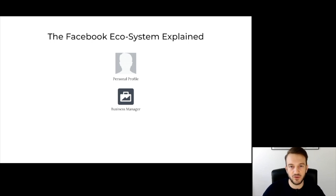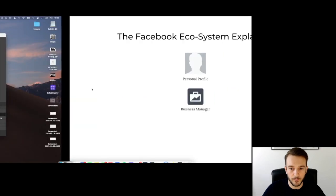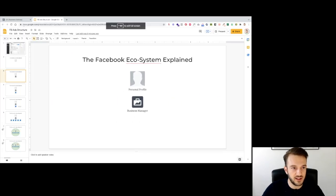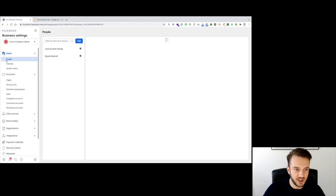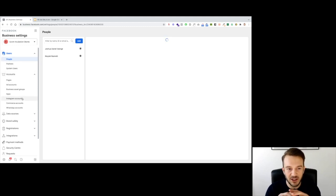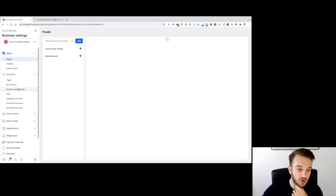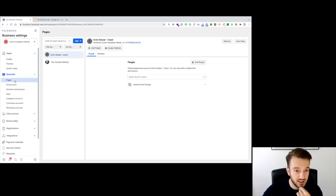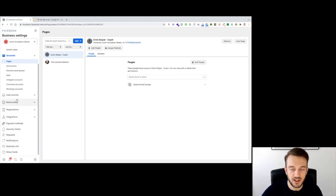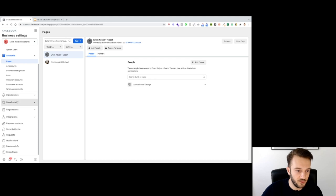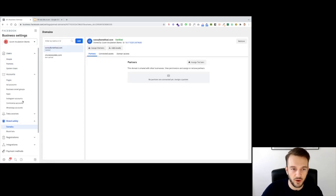If you go to business.facebook.com, you'll get your business manager. In your business manager, you can see people, partners, users, and it's basically a business hub where you can connect all of your assets — your ad accounts, the pages you run ads on, your pixels to track activity on your websites, and your verified domains in brand safety.